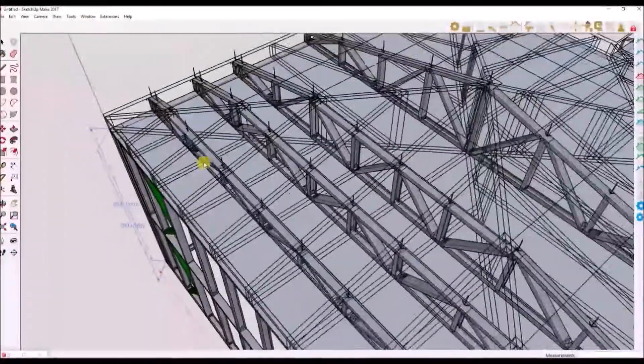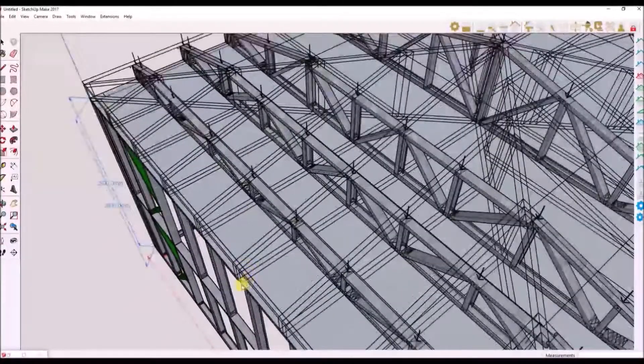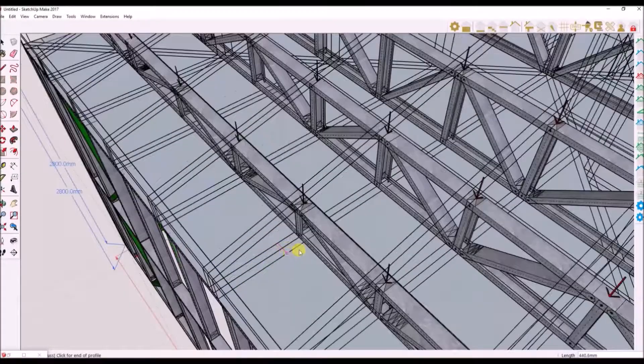Don't panic, I am still here. I will now add a monopitch roof truss.